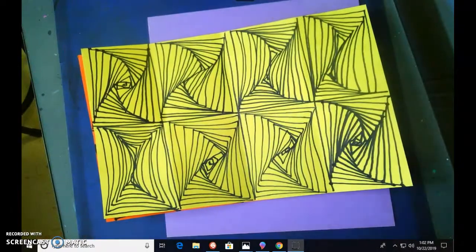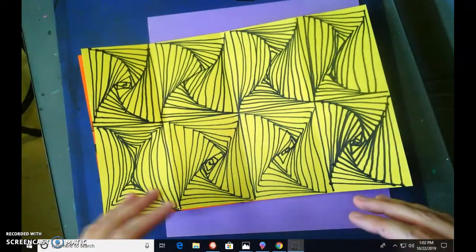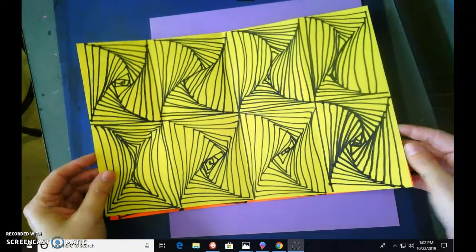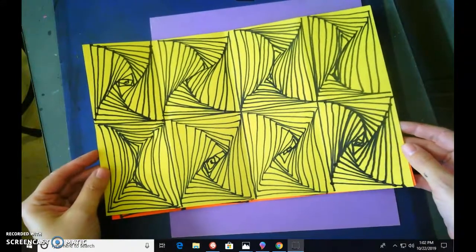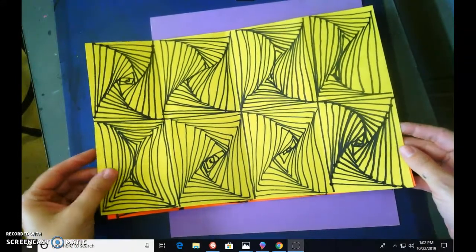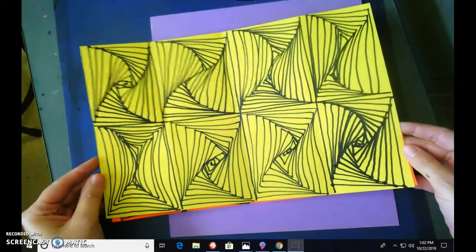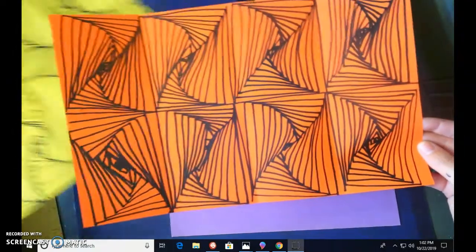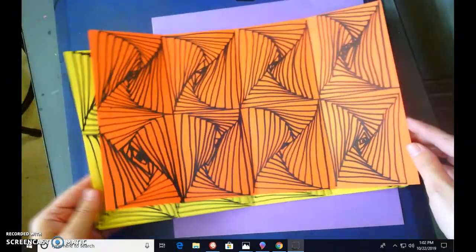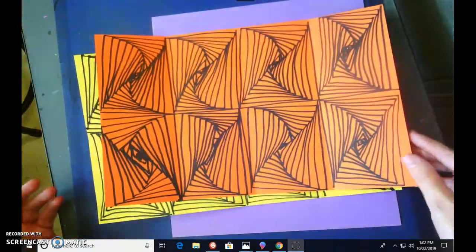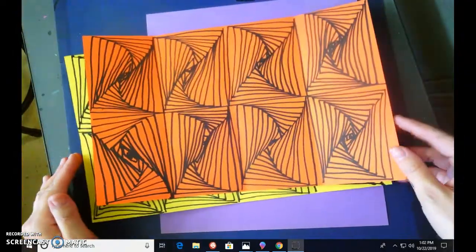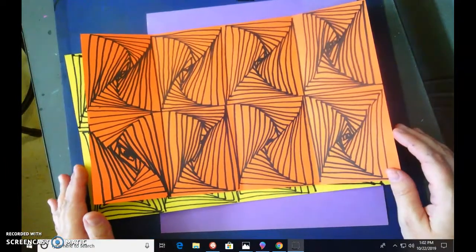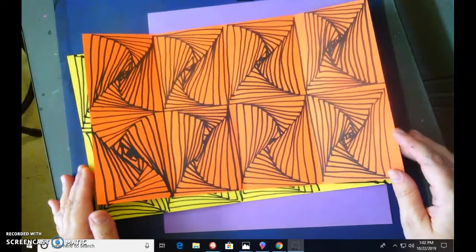We are going to be creating this cool little one-day project called Zentangle. You will get to pick whatever color paper. We are going to break this down step by step because it is a simple pattern.